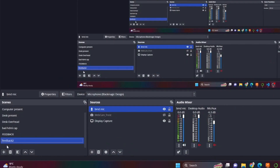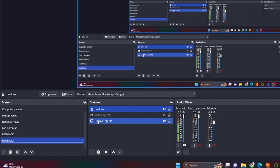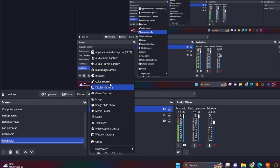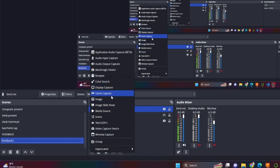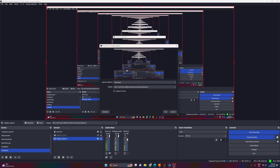Over here I've made a new scene — I've clicked this to get a new scene. In here, ignore my microphone, that's just so you can hear me. Click on the plus and go display capture. And then over here I've captured my whole desktop.